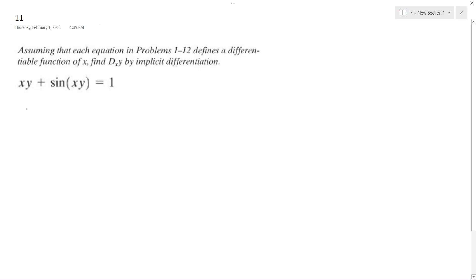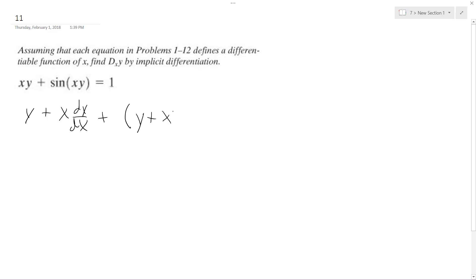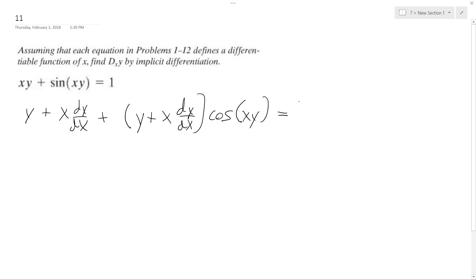So here it's going to be just y plus x dy/dx. For the sine, it's going to be the derivative of what's on the inside, which is essentially what we just had — y plus x dy/dx — times cosine, because the derivative of sine is cosine. That equals zero.